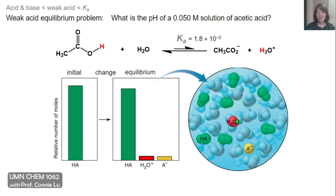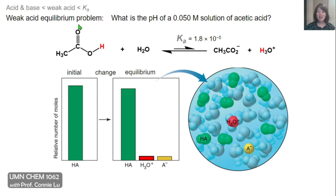So in these problems, we're looking to solve for the concentration of hydronium ions, and then plugging that in to compute pH. In this specific problem, we're going to calculate the pH of a 0.05 molar solution of acetic acid. Acetic acid is a carboxylic acid, so it is a weak acid, and you probably better know this molecule as vinegar. It dissociates in water with the Ka value shown here.